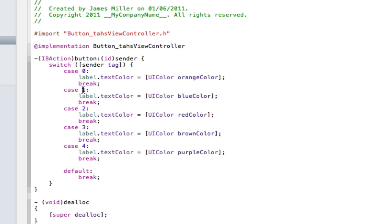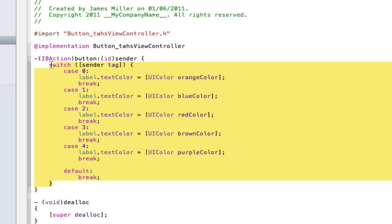If it's equal to one, change the color to blue, if it's equal to two, change the color to red, three, brown, four and purple. So that's basically what that means.